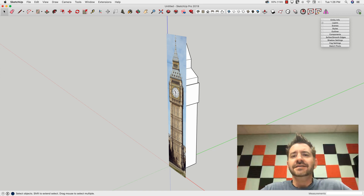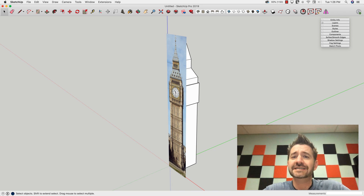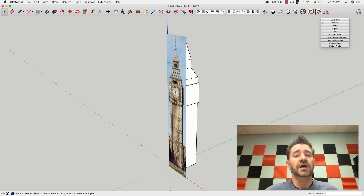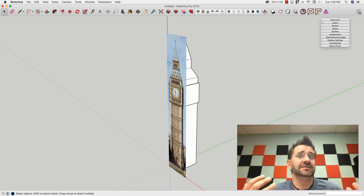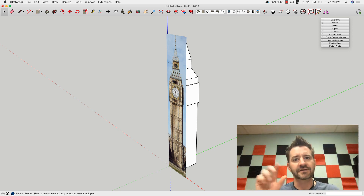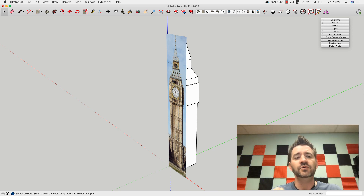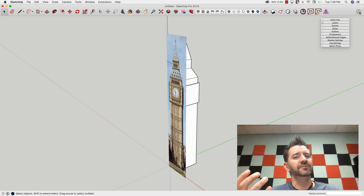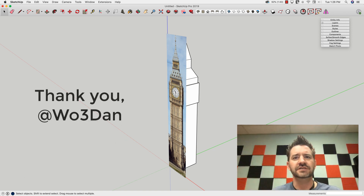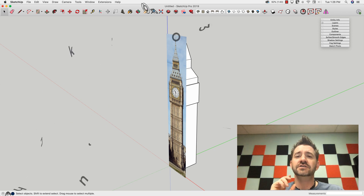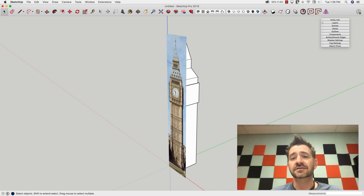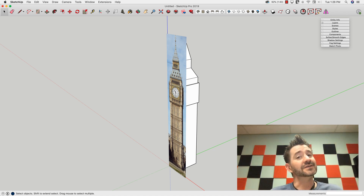Hey guys, it's Aaron. Today's skill builder was actually suggested by a forum user, w03dan, who suggested that we take a look at a way to assign a shortcut key to layer toggling. Layer toggling generally doesn't have shortcut keys because it's not actually a command — it's a state of our visibility layers. So we're going to take a look at doing that right now.